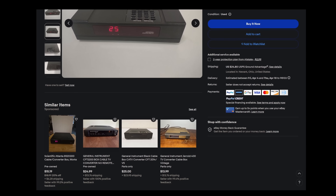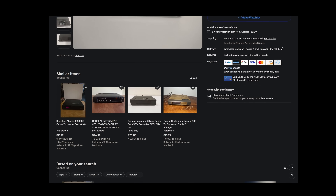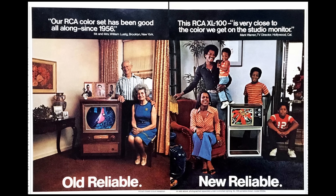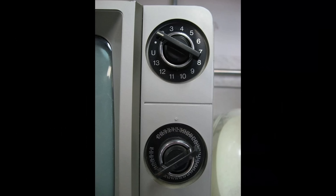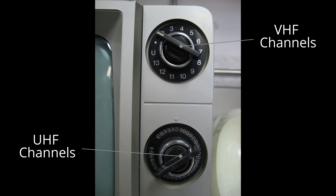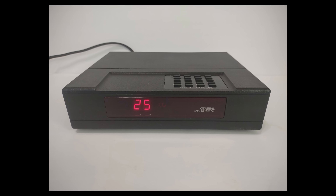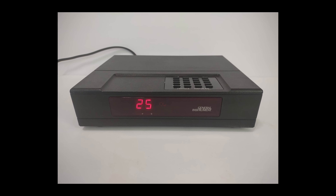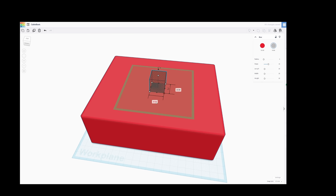Early cable systems had a physical representation in the form of the cable box. This was needed because TVs sold through the 80s only had 13 VHF channels, so the cable companies had these boxes that could tune through the full range of channels. After looking at some vintage cable boxes, I decided to design my own and 3D print it.